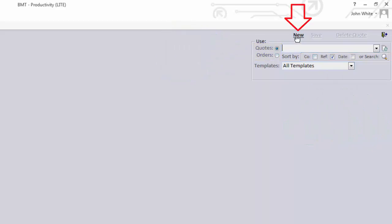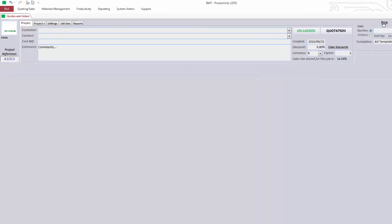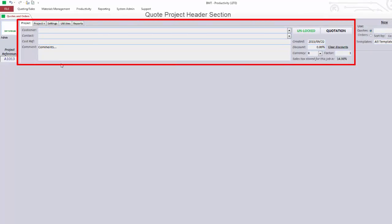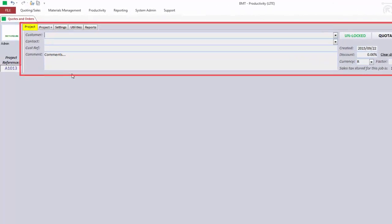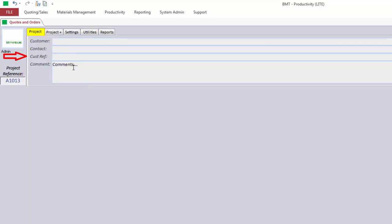To begin, click New at the top right of your screen. Now what pops up is your quote project header section. The Project tab contains information about who the quote is for, the person to contact regarding the quote, the quote reference used between you and your customer, and some comments you would like to appear at the end of your quote.